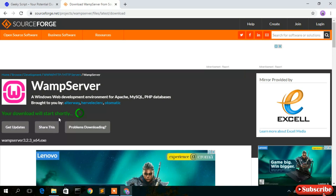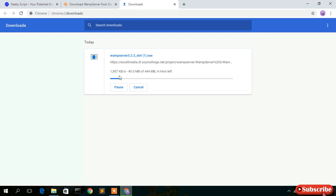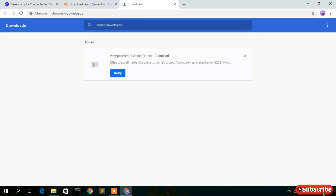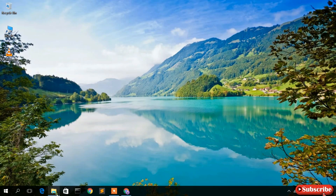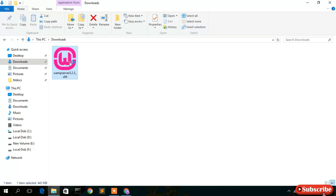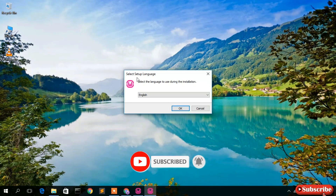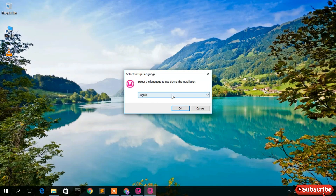Your download will start shortly — after about five seconds. As you can see, WAMP server is currently downloading. I've already downloaded it, so I'll cancel this and go to our download directory. You can see WAMP server 3.2.3 has been downloaded. For installation, just double-click on it. The setup wizard has opened and the default language is English, so I'll keep this default and click OK.